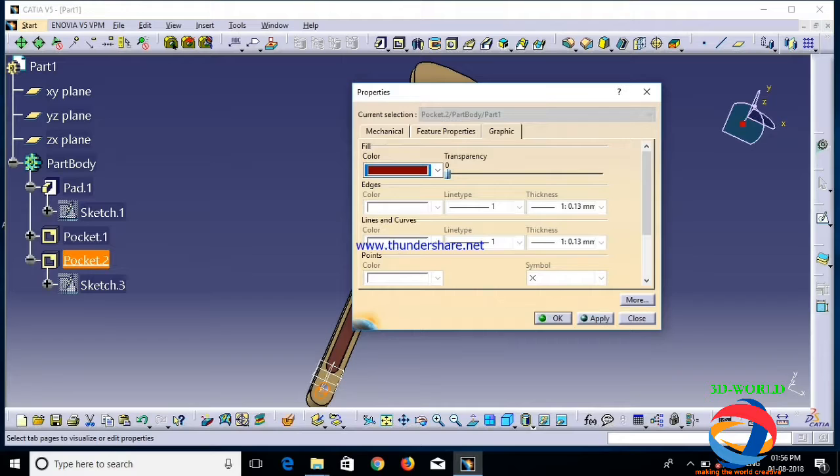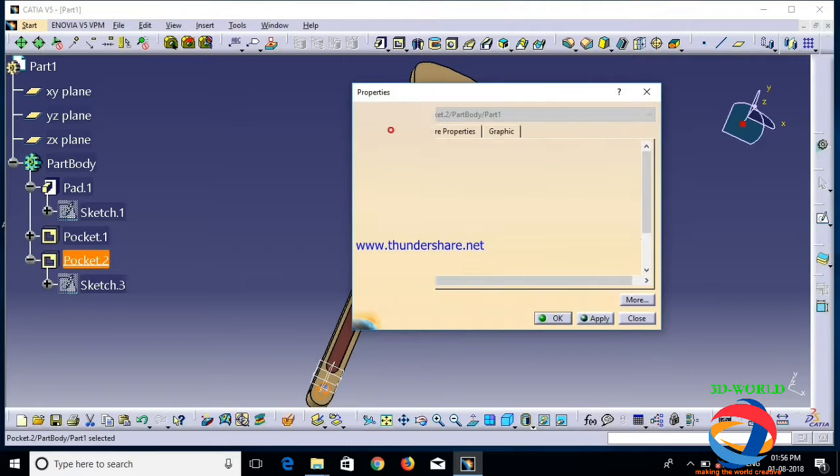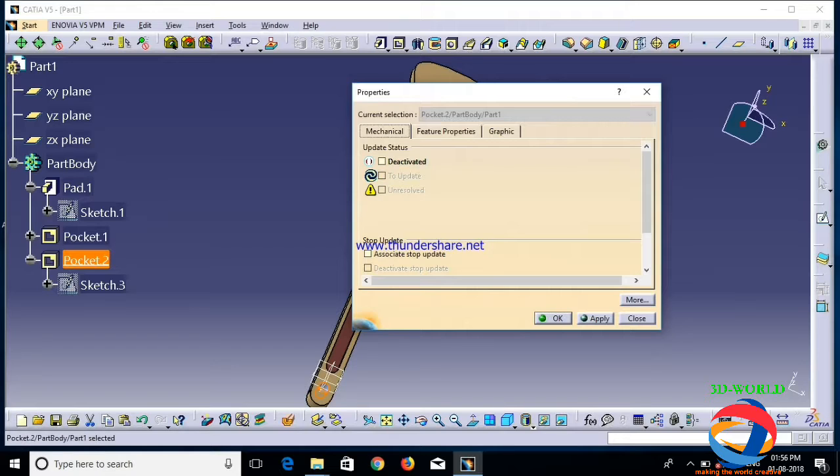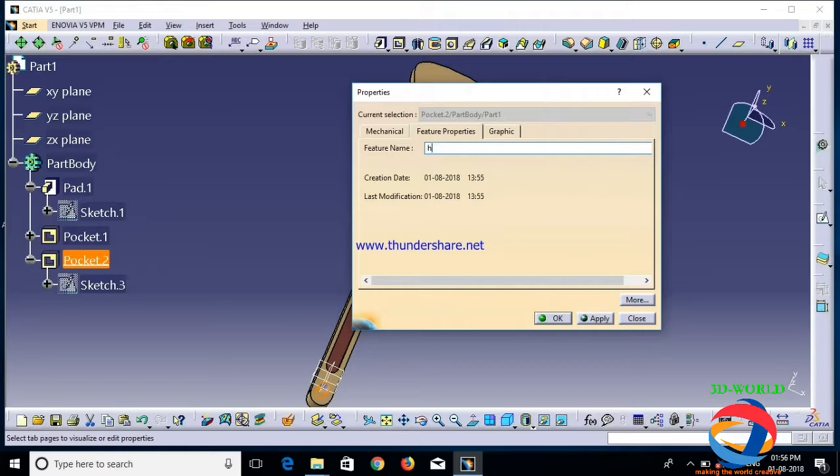I will show you what is in property and mechanics. Deactivate - if you click on it now, then the pocket operation is deactivated. Feature photo name - you have to change the name. So as I change this name, it's at all I am making a hole.